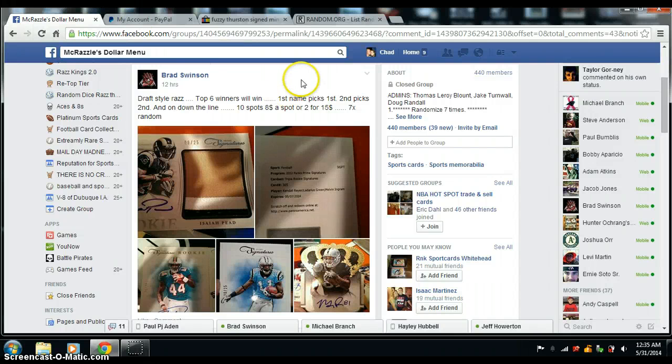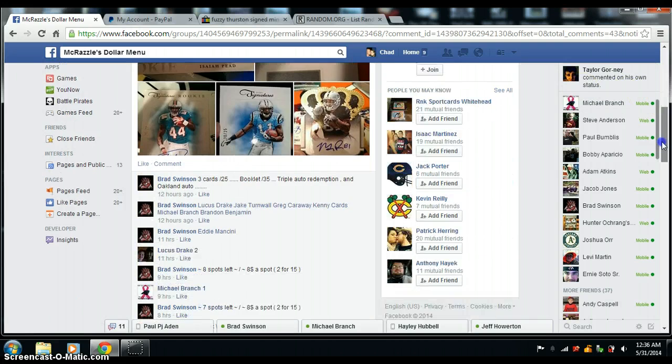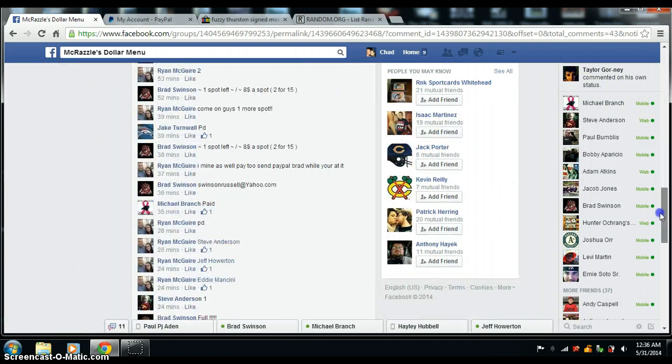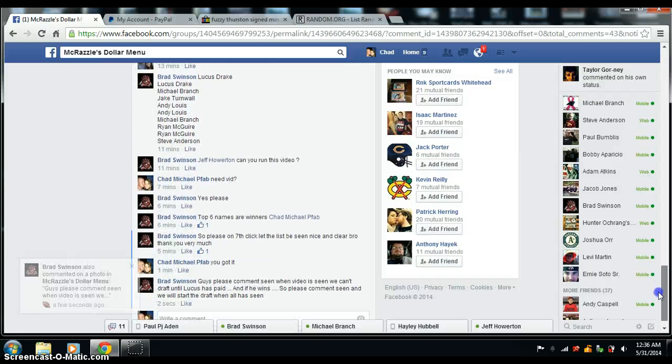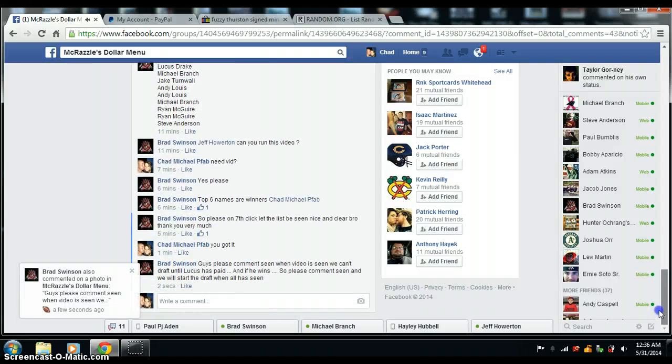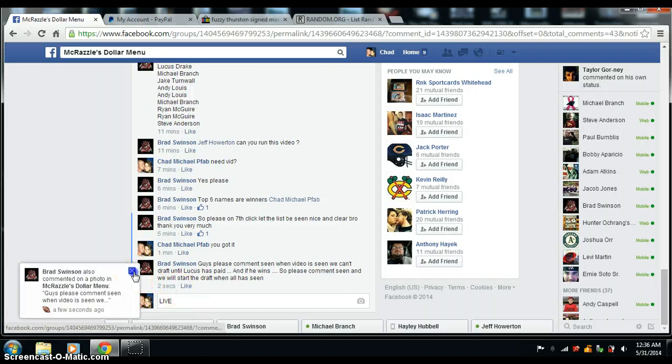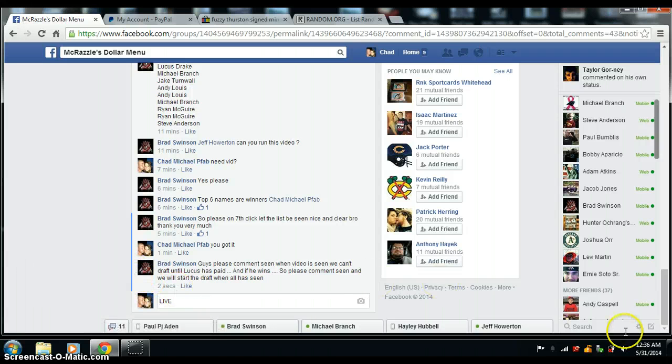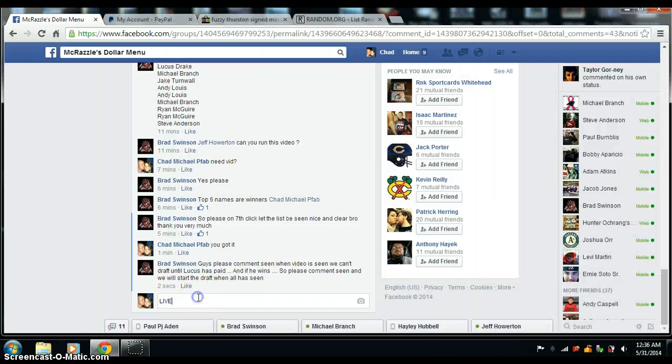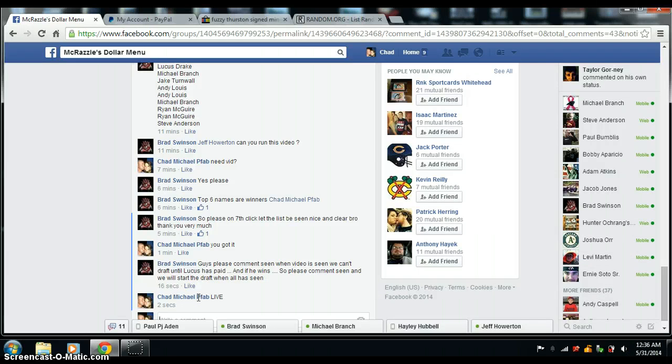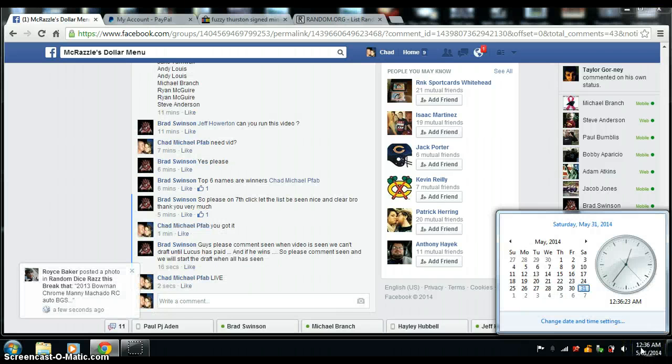Alright, here's a video for Brad Swinson. This is the DraftStyle Raz. Top 6 winners will win. It is now 12:36am Central Time. And we are live.